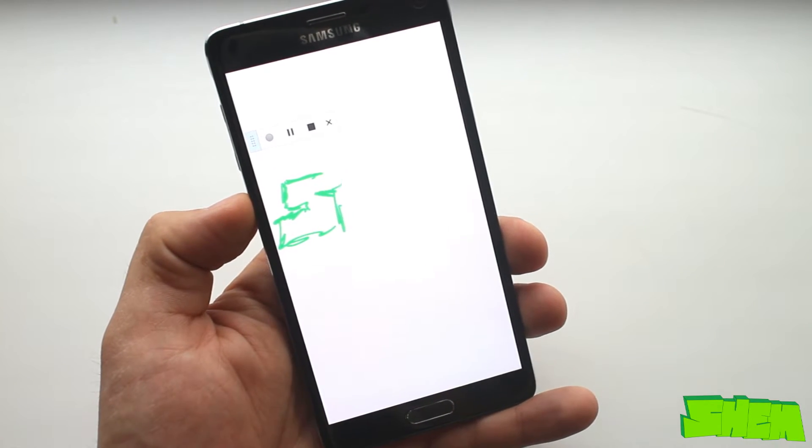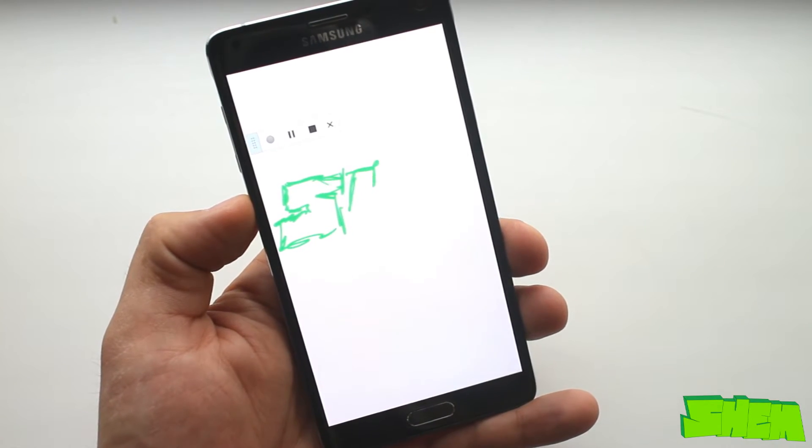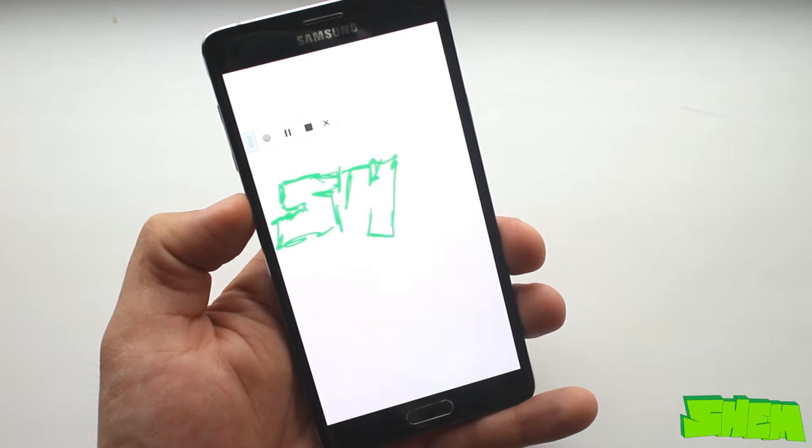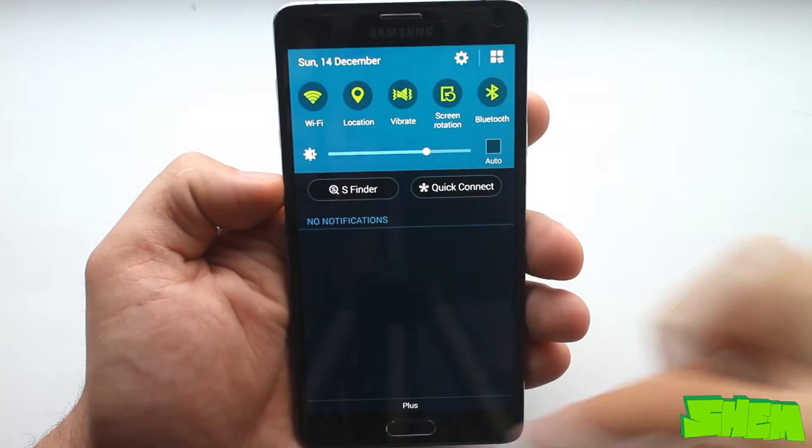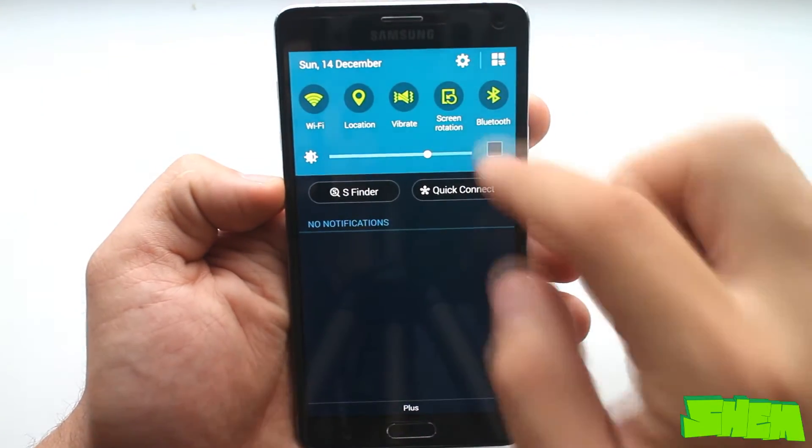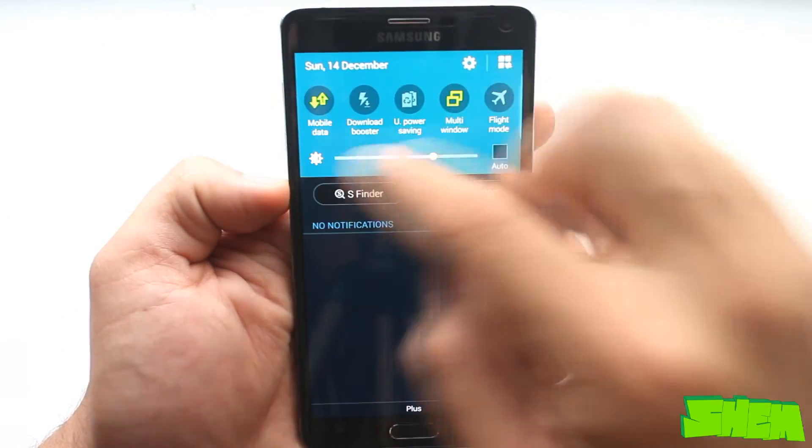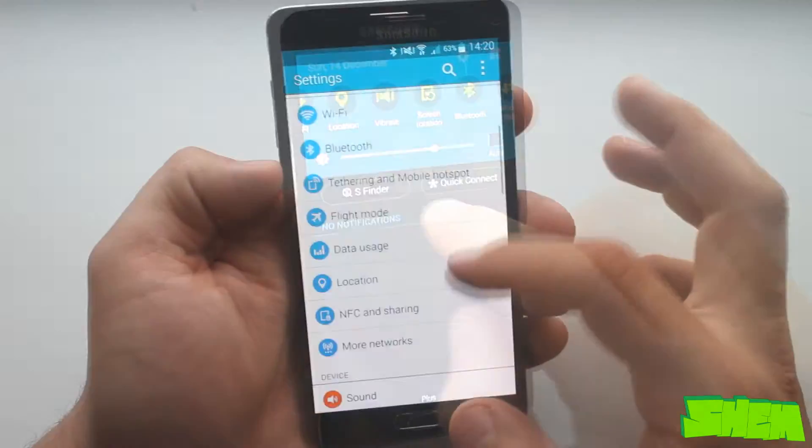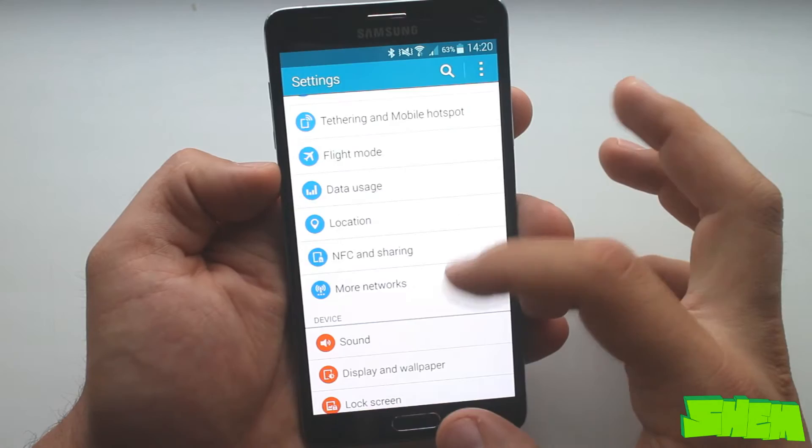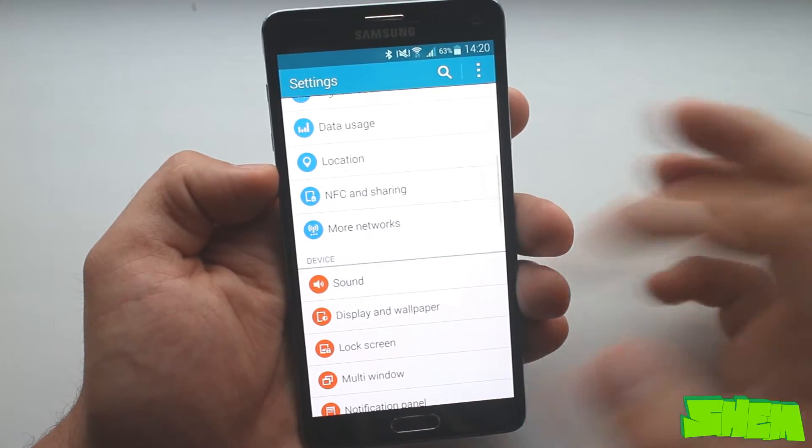After using the S Pen for over a month it's hard to imagine not having it as it is a great gadget. Enough about the S Pen. Let's see what else the TouchWiz on Galaxy Note has to offer.